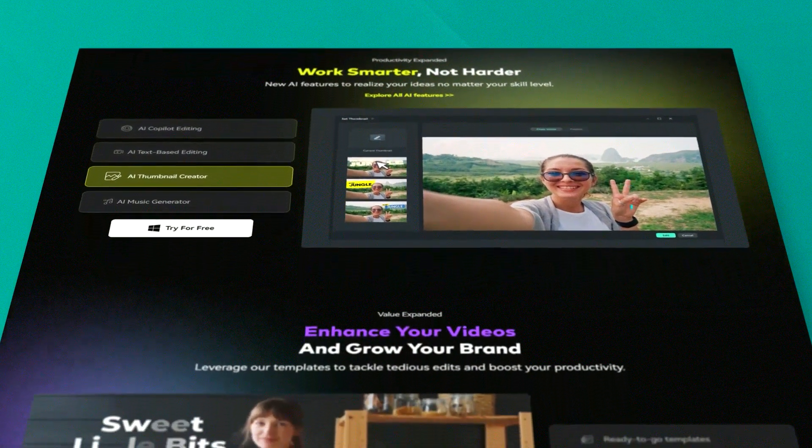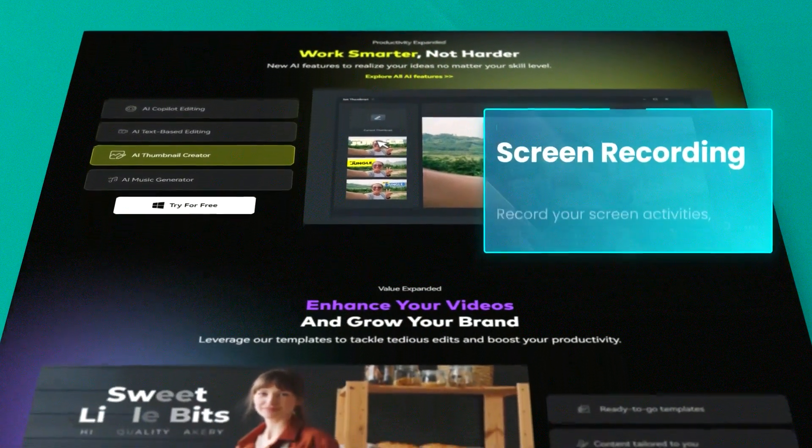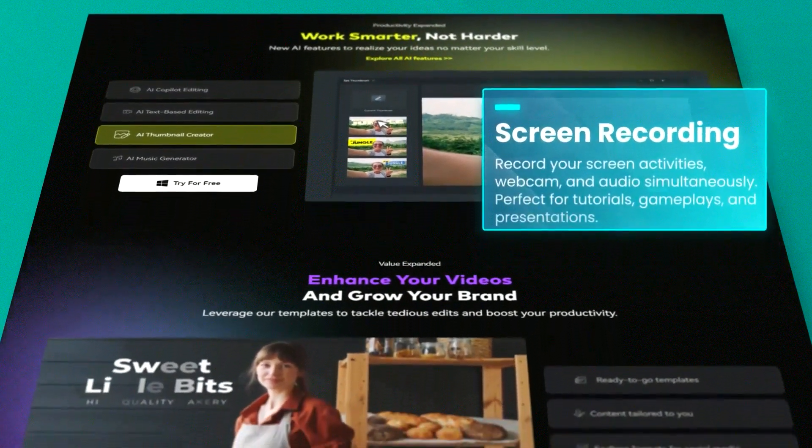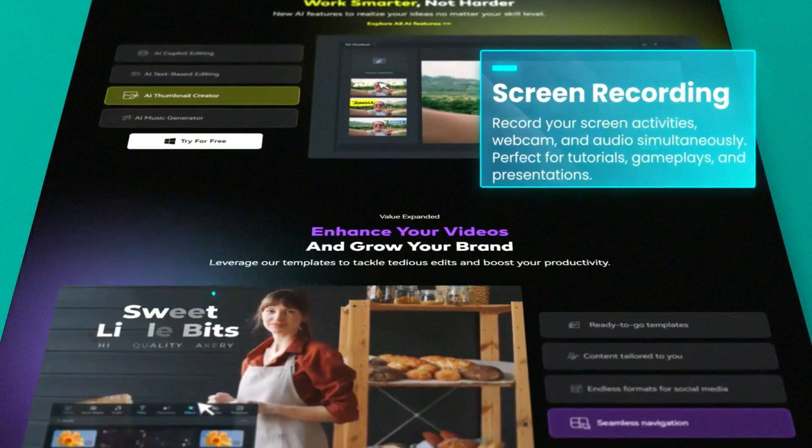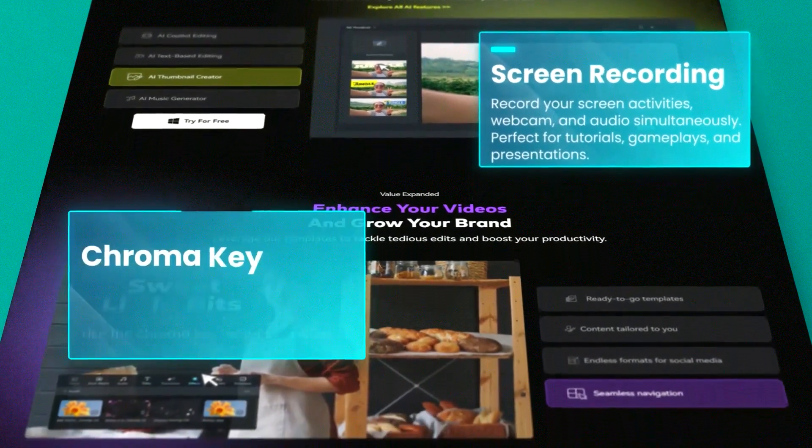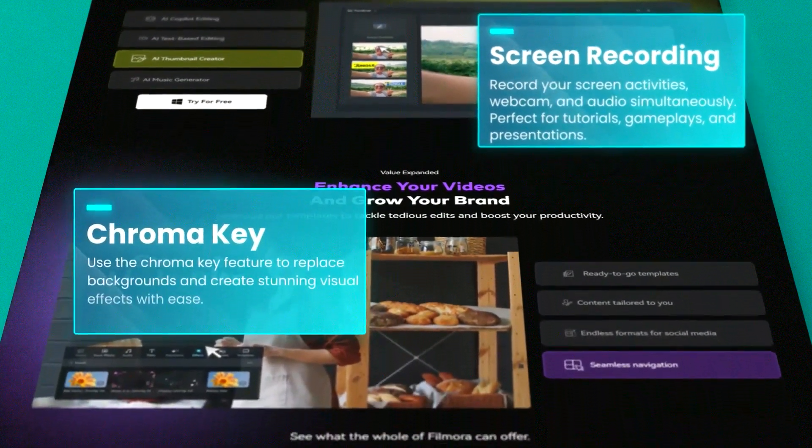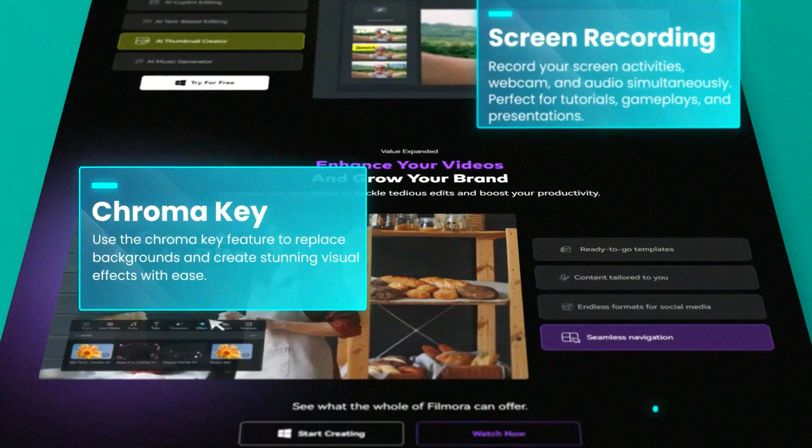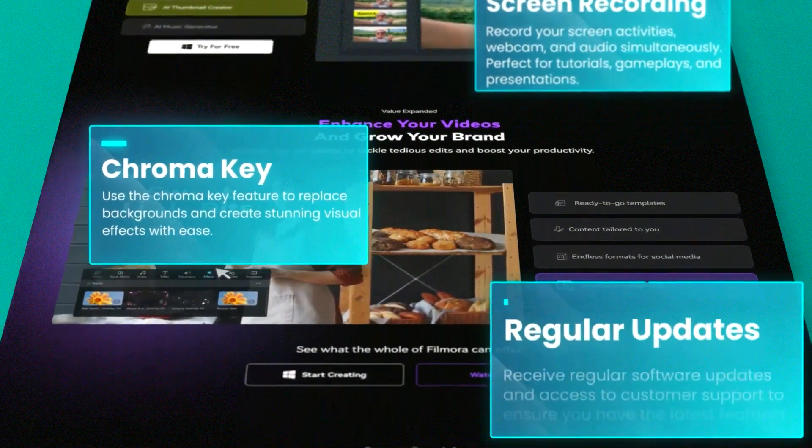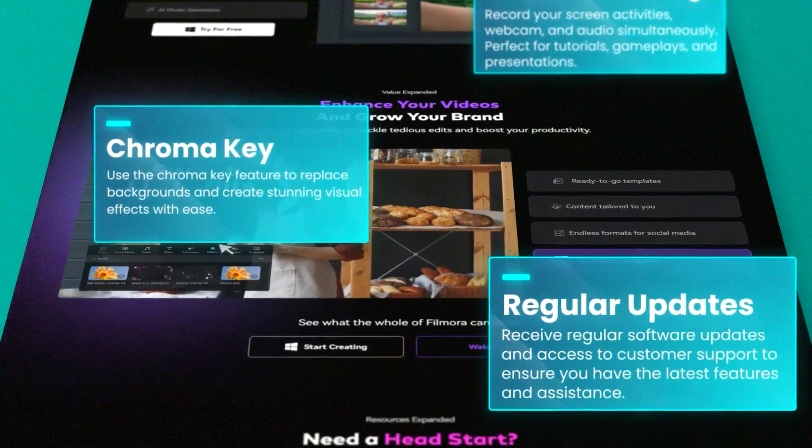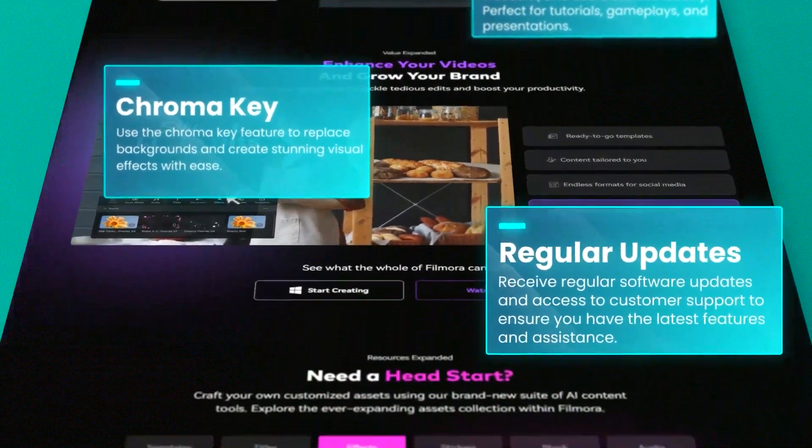The software also includes a large library of built-in graphics and audio files, which can be a major advantage for users looking to quickly enhance their projects without creating content from scratch.